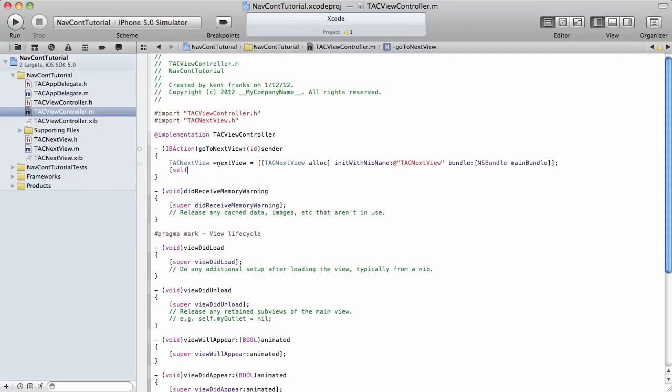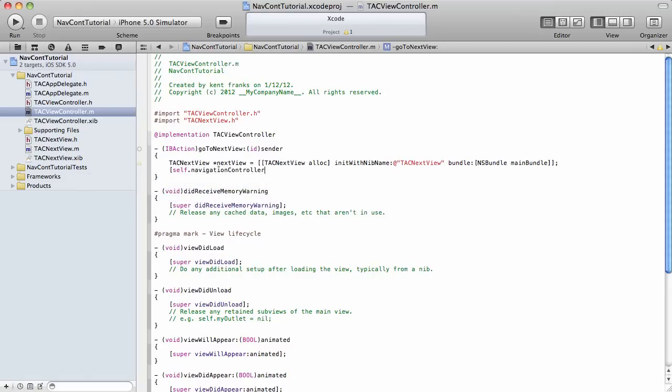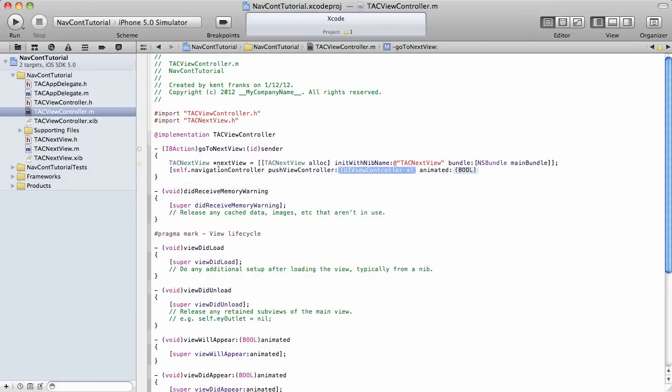And now, the final piece of code is we get our navigation controller. And we push our new view into it. And we'll just say animate. Yes. Just like that.